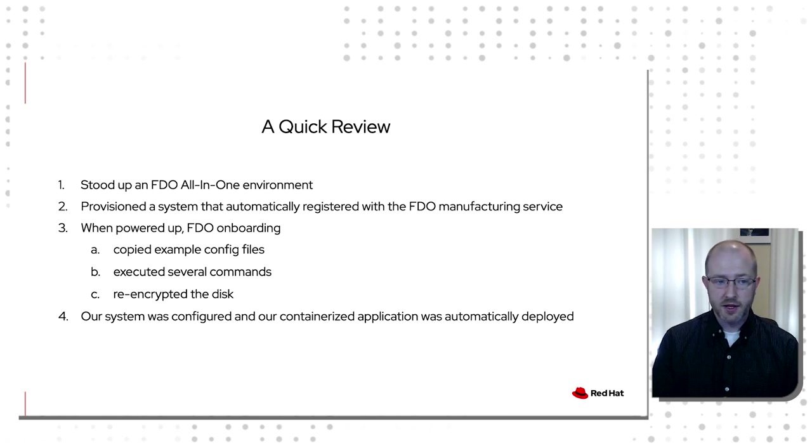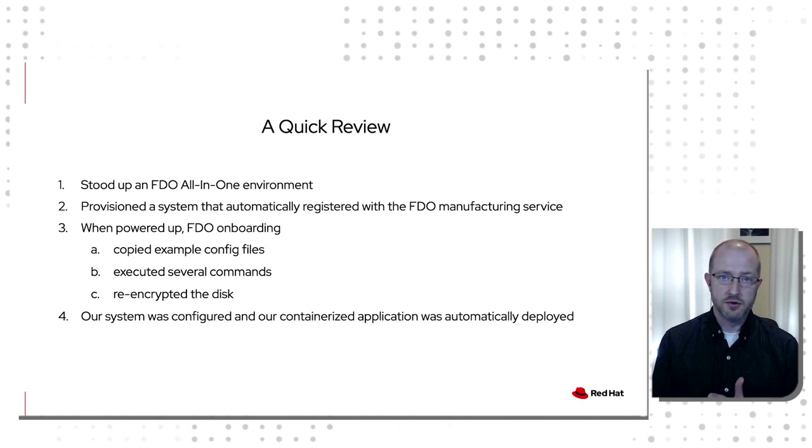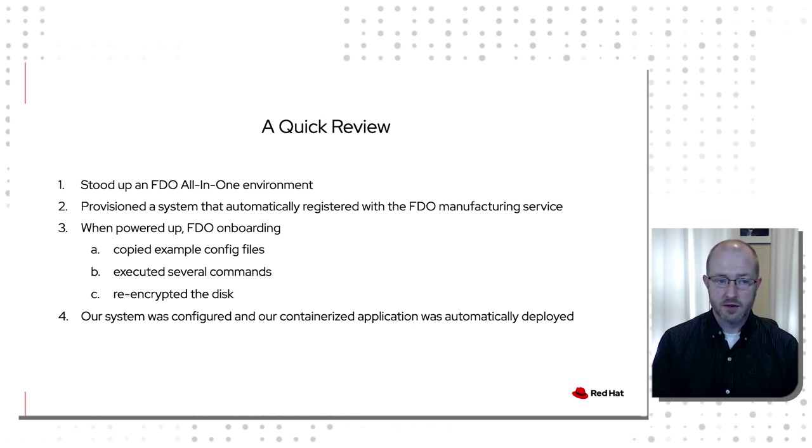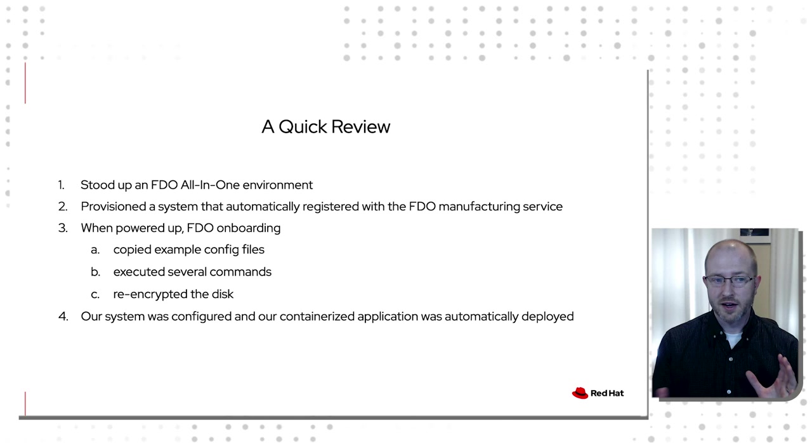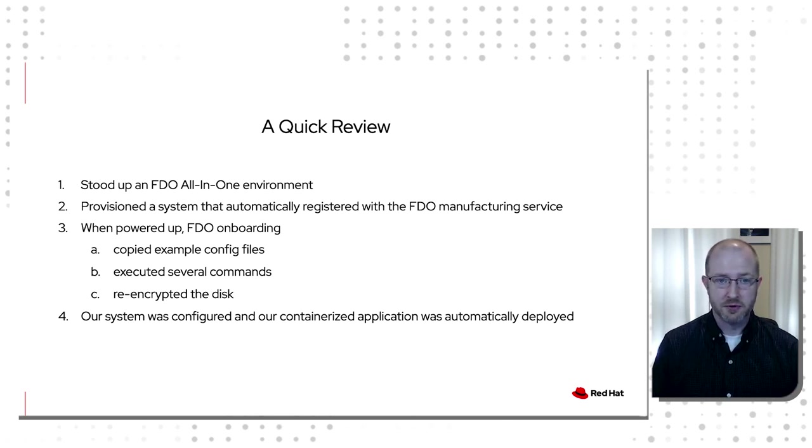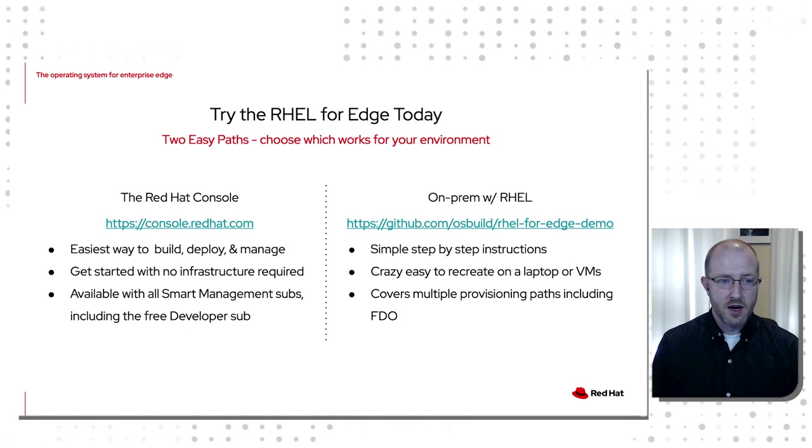Now, if you need to do more complicated stuff with this, a great thing that you could use FDO to do is like register a system to Ansible. And so that's really where the power of this technology can really help connect your environment to powerful things.